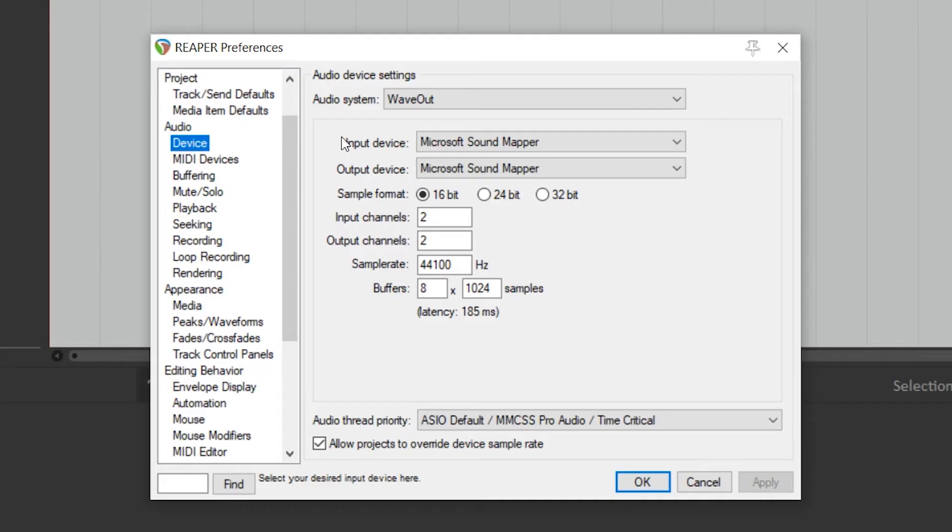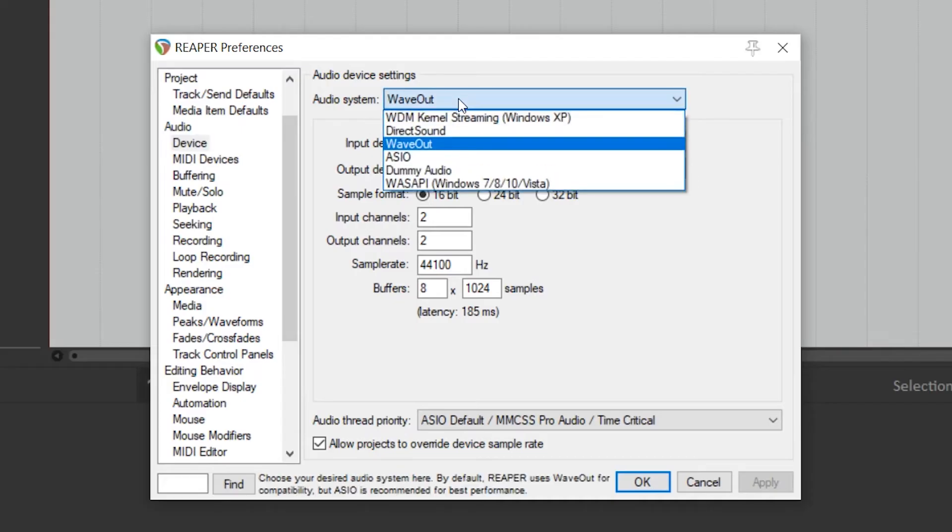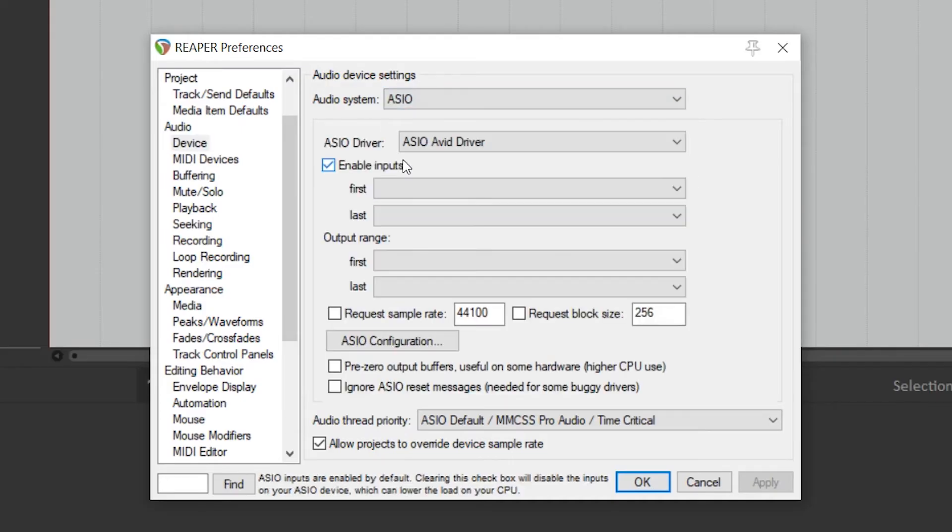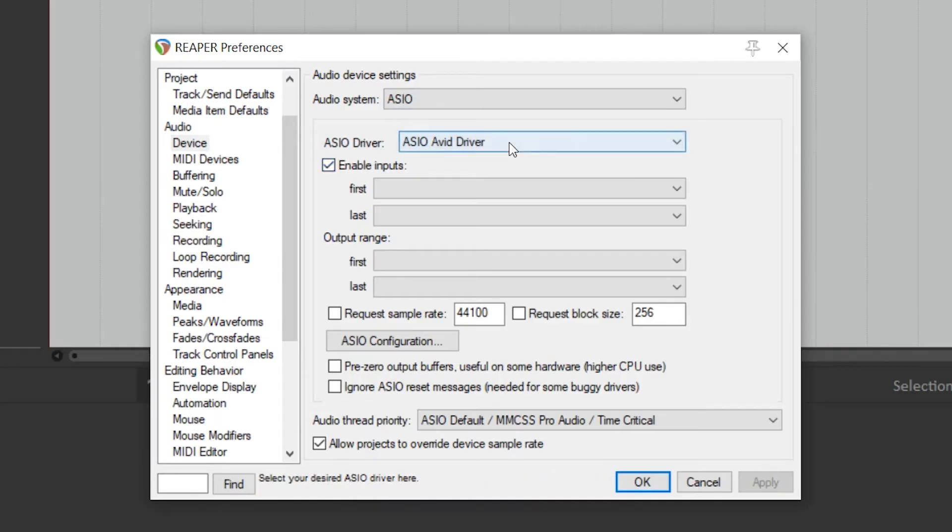On a PC, set the audio system to ASIO and then select Focusrite USB ASIO.